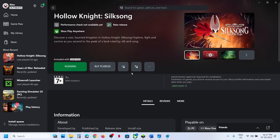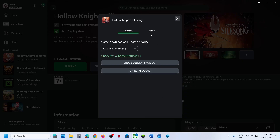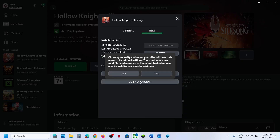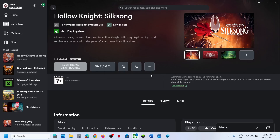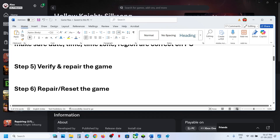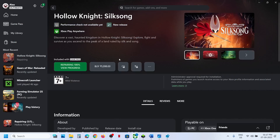The next step is to verify and repair the game files. Click the three dots on the game, go to Manage, then Files, and click Verify and Repair. Click Yes to allow. Once the repair is done, launch the game and check.